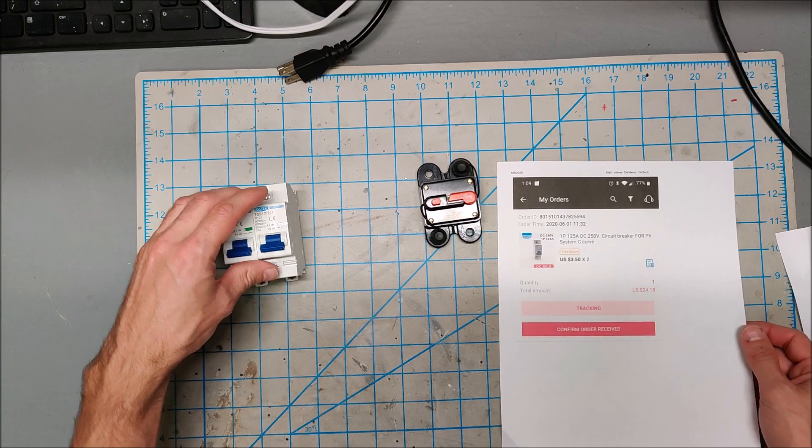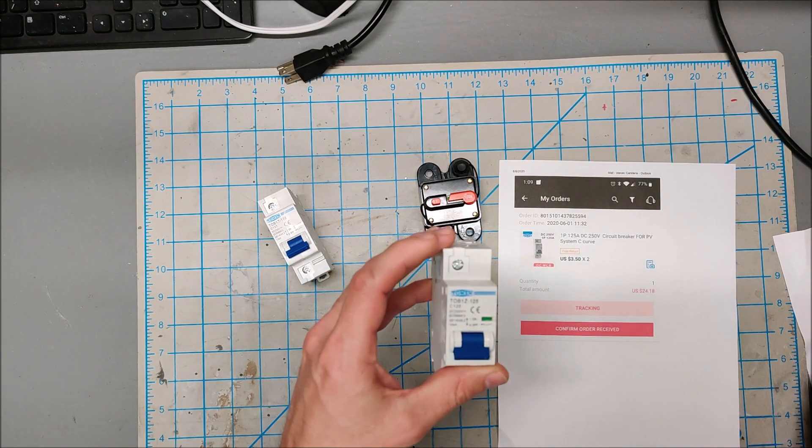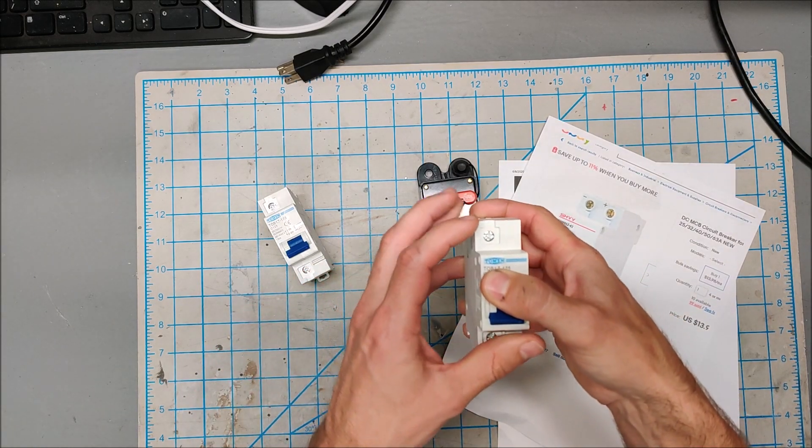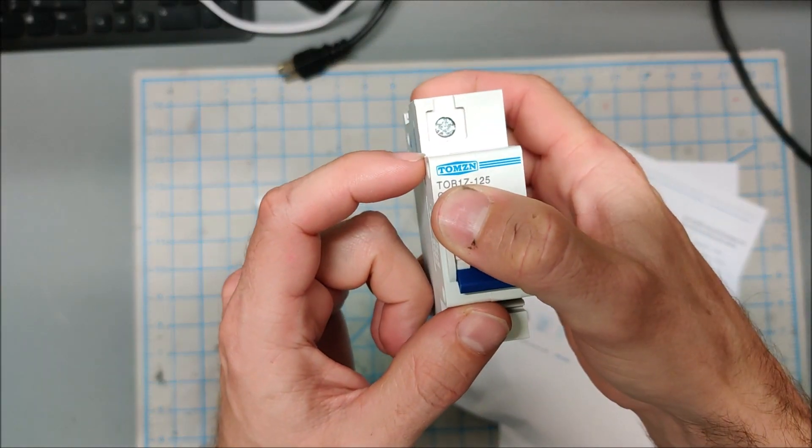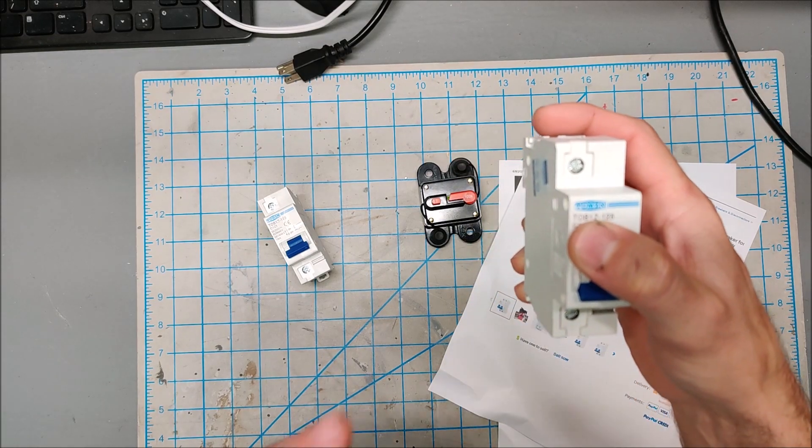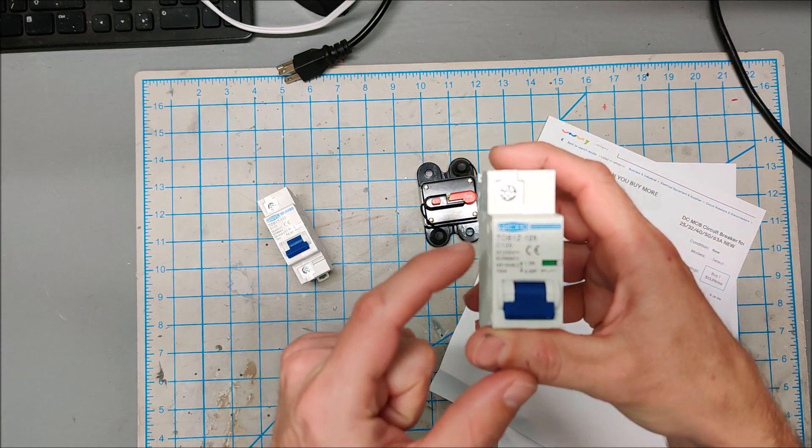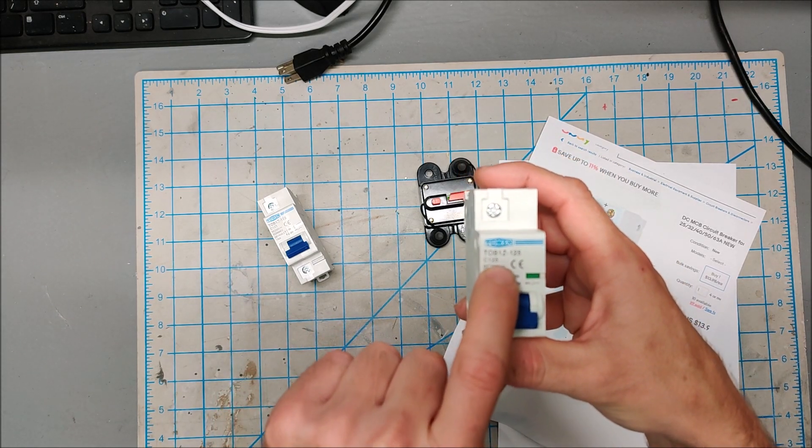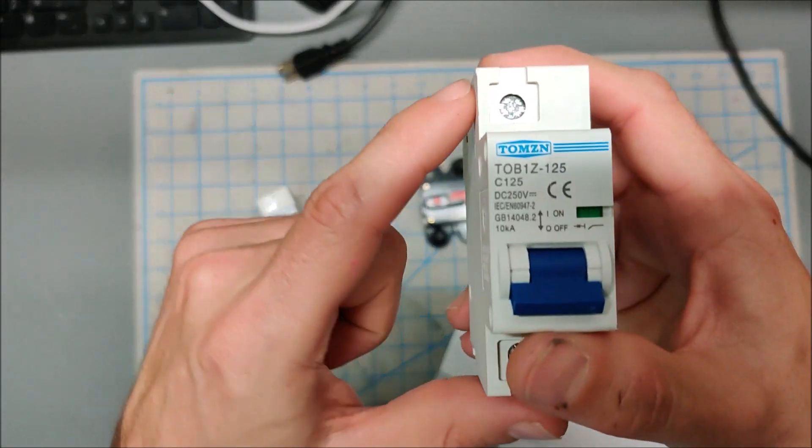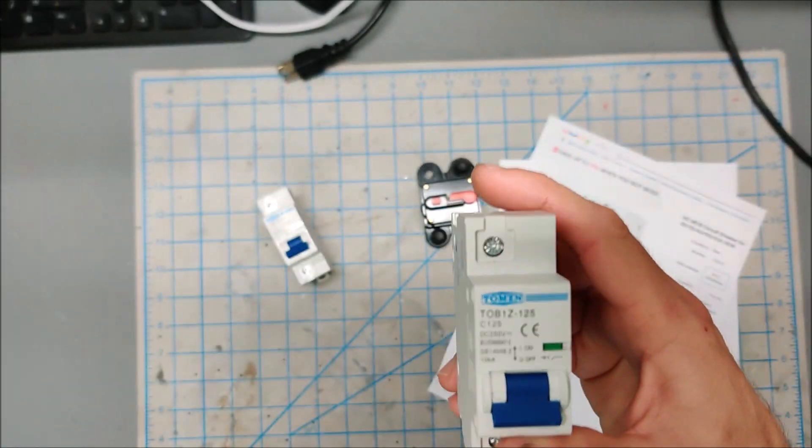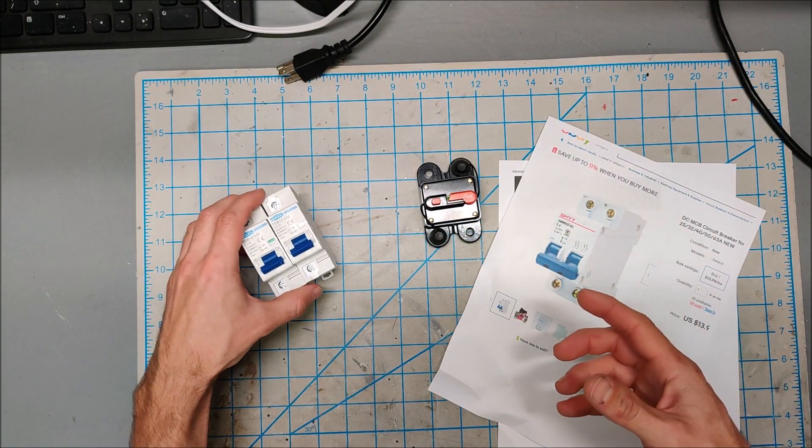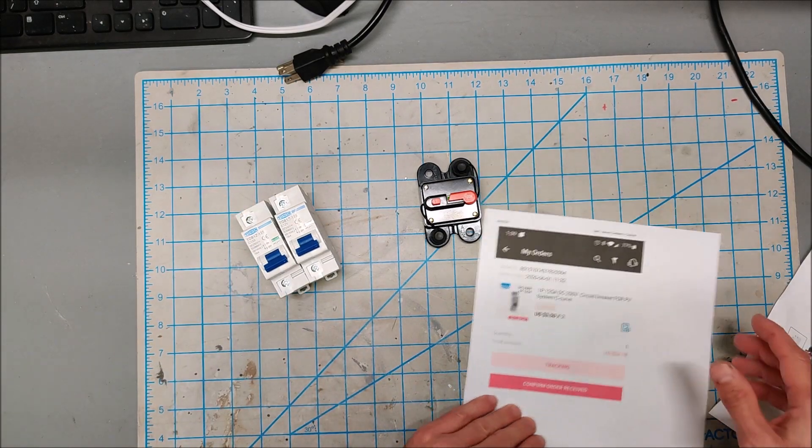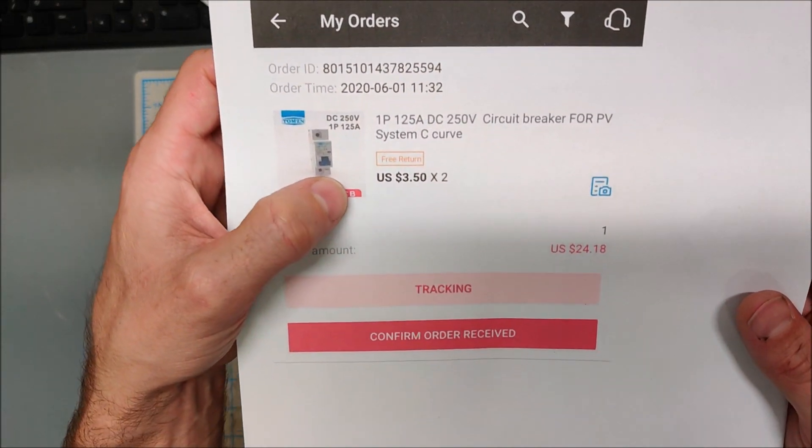And I actually ended up on one of the manufacturers of all these style of breakers, Thomson. I actually ended up on their Aliexpress store, and believe it or not they actually have DC 250 volt breakers rated at 125 amps. This is rated at 125 amps 250 volts DC. So I ended up ordering some and the price is unbelievable. They're three dollars and fifty cents each.